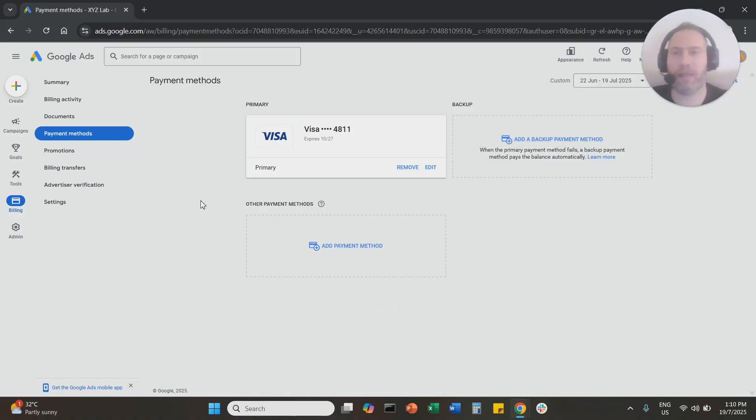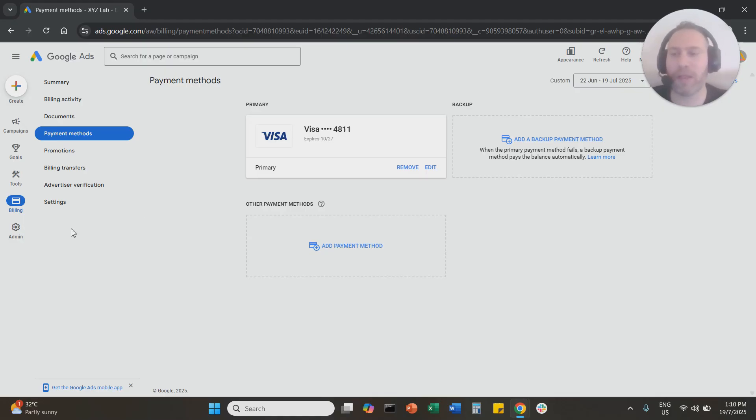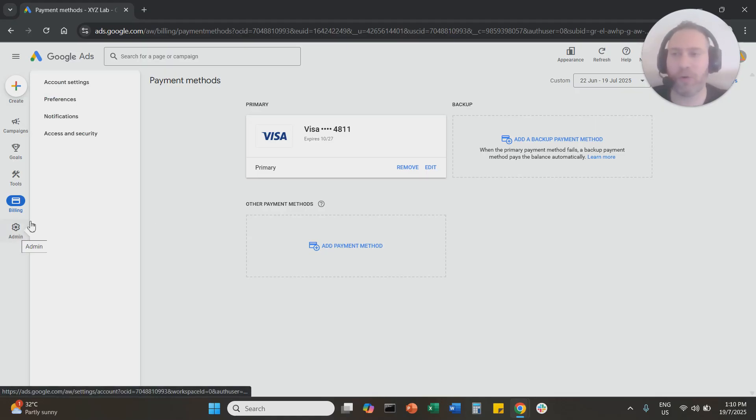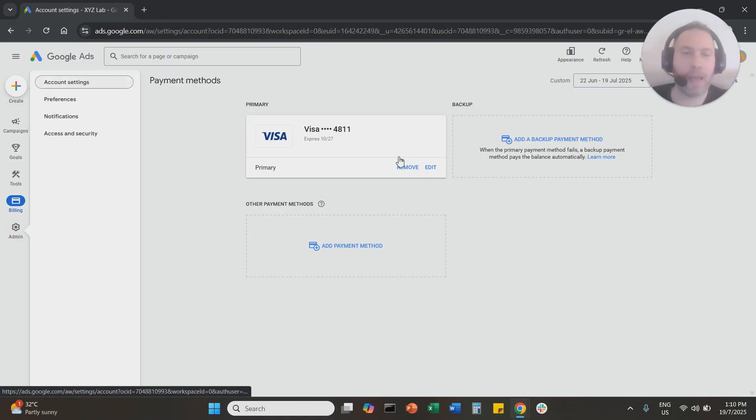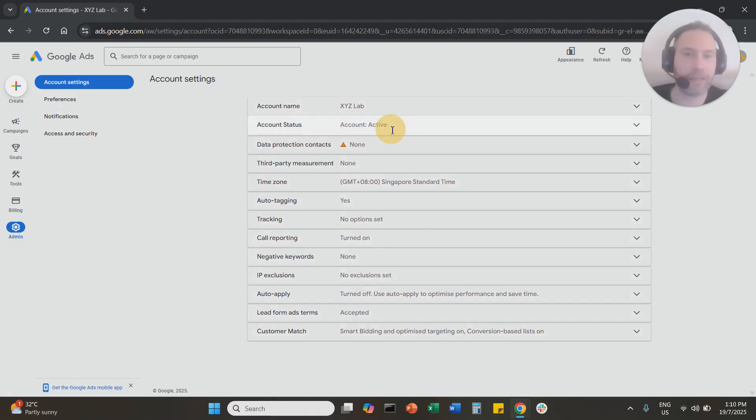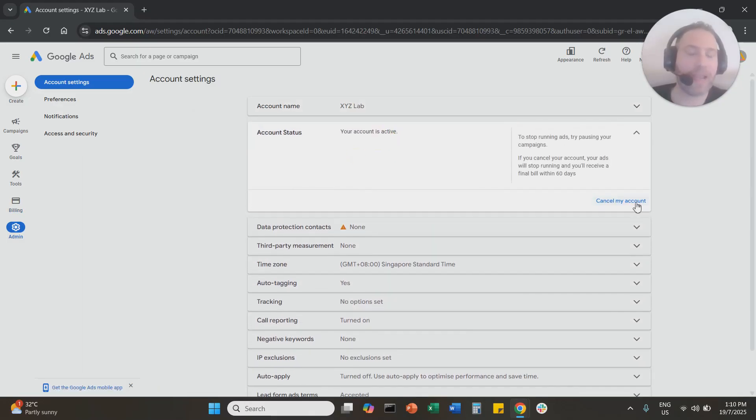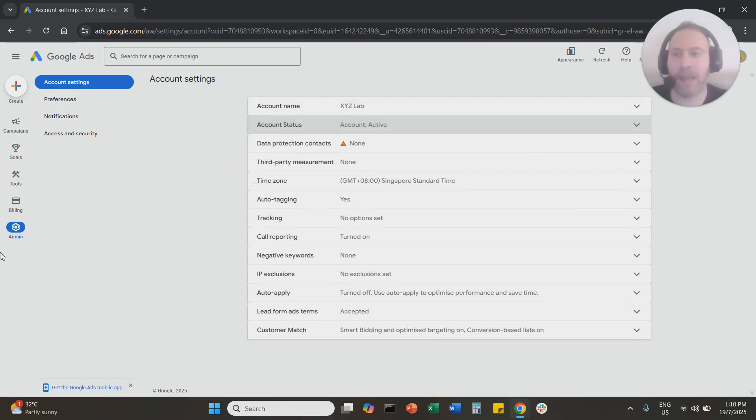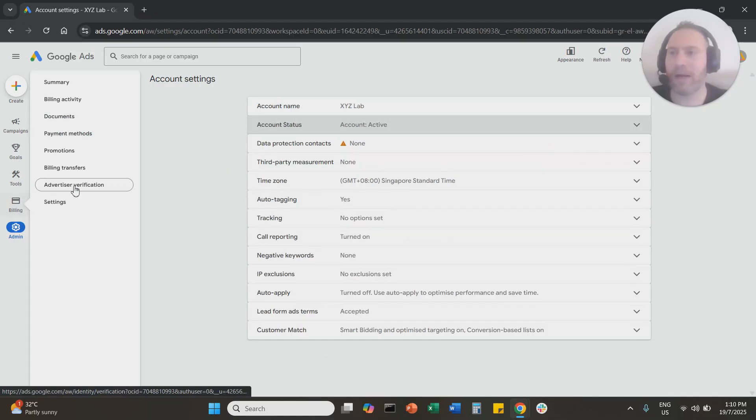And if you say that you really want to get rid of this account, then the only option is to go to Admin, Account Settings, and you can cancel the entire Google Ads account here.